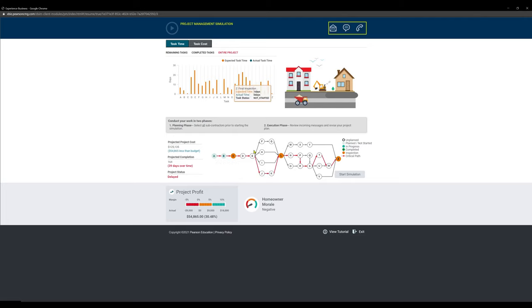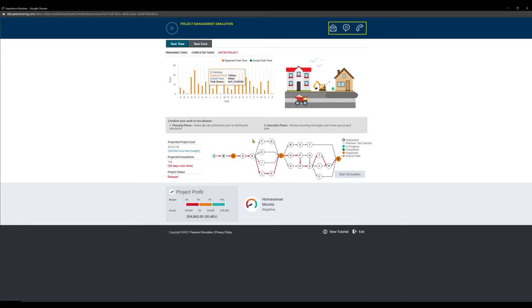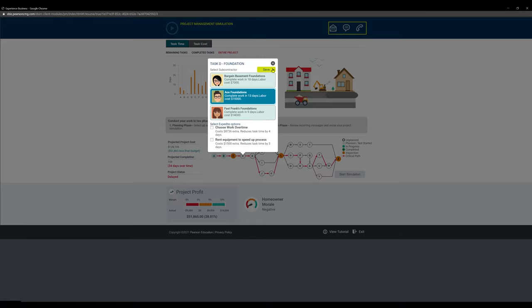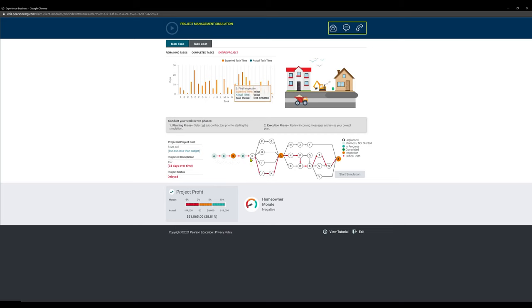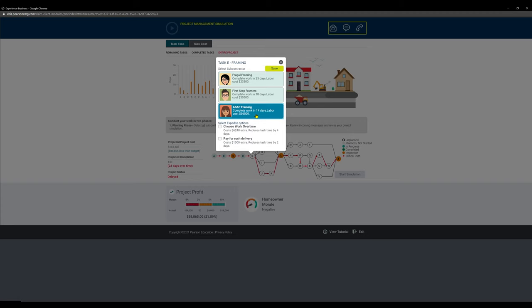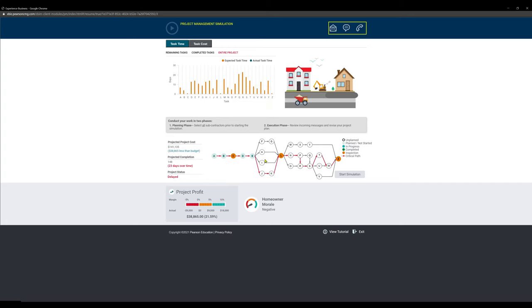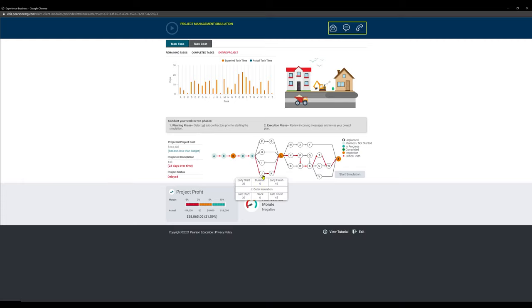Now for E, E is a hypercritical step as it leads into literally the rest of the project. L is an inspection day, that's why it's not super critical, but E is absolutely critical. As a result, E is so critical that we are actually going to pick ASAP farming. We want the lowest number of days, and to go from 25 to 14 is absolutely worth the extra money. So we're going to lower that as much as possible. Now we see our next critical step is in J.